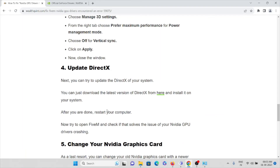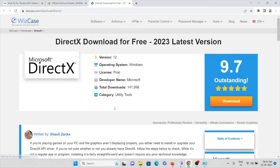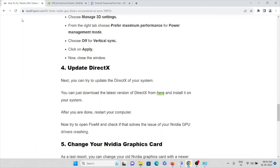The fourth method is to update DirectX. Always try to use the latest version of DirectX. Go to the Microsoft DirectX website, download the latest version, and install it. Once installed, restart your system so that all the settings and updates are properly applied.